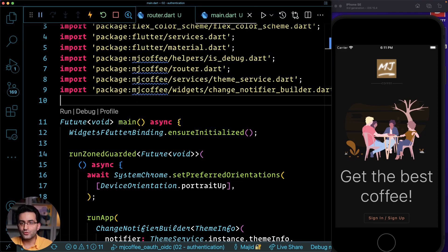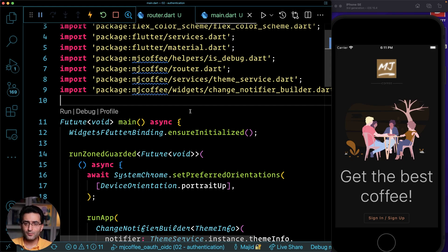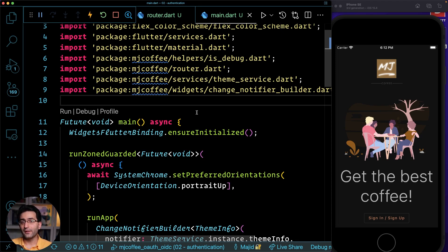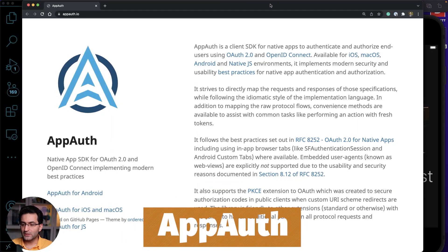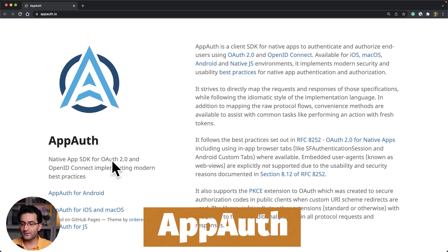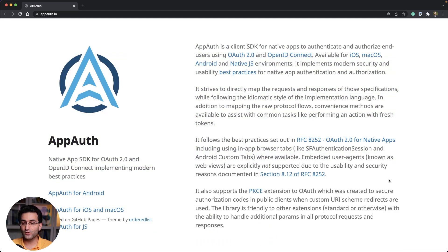The most important thing here is that we're going to handle HTTP requests and implement the OpenID Connect standard. You can do that yourself, but luckily in the Flutter world we have a package — AppAuth — which is an SDK for native apps for authorization and authentication. The website appauth.io shows it's an IETF SDK for OAuth 2.0 and OpenID Connect, following best practices.